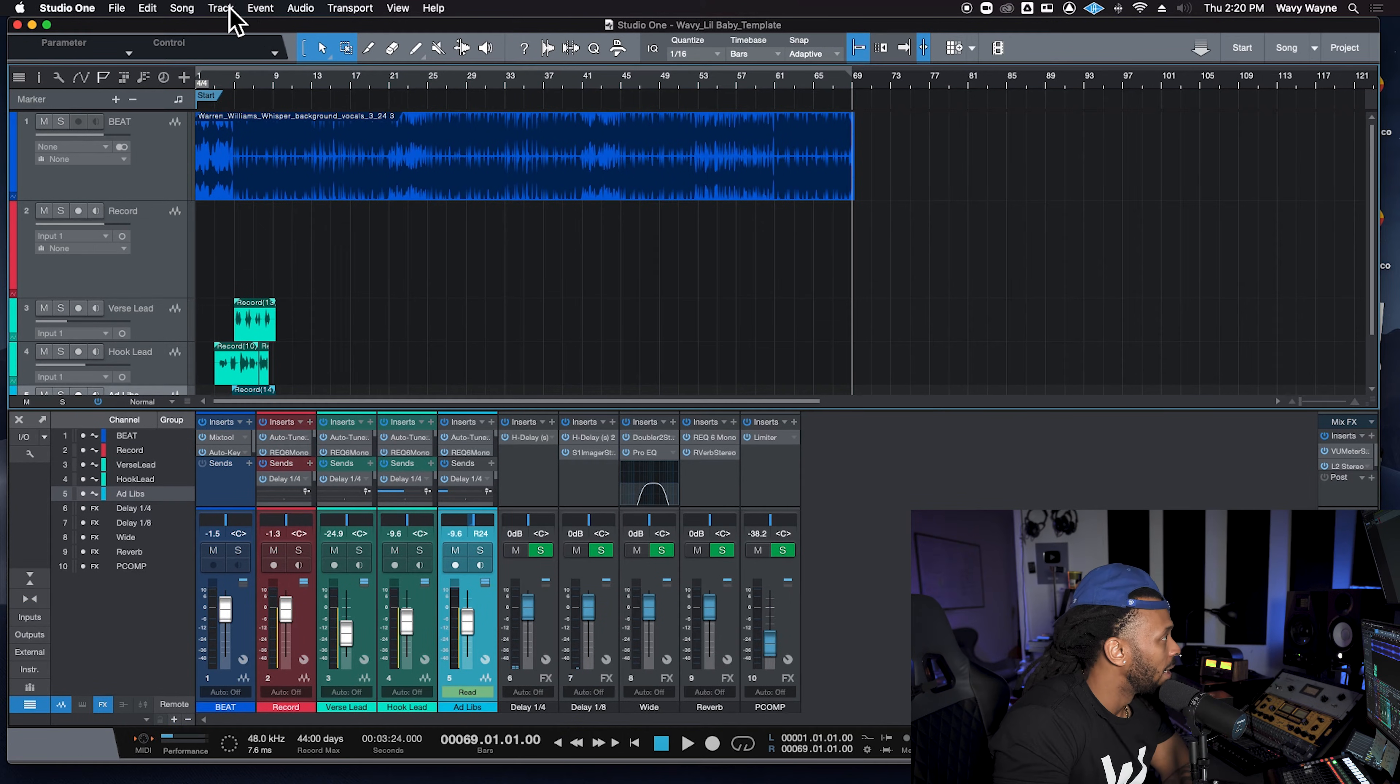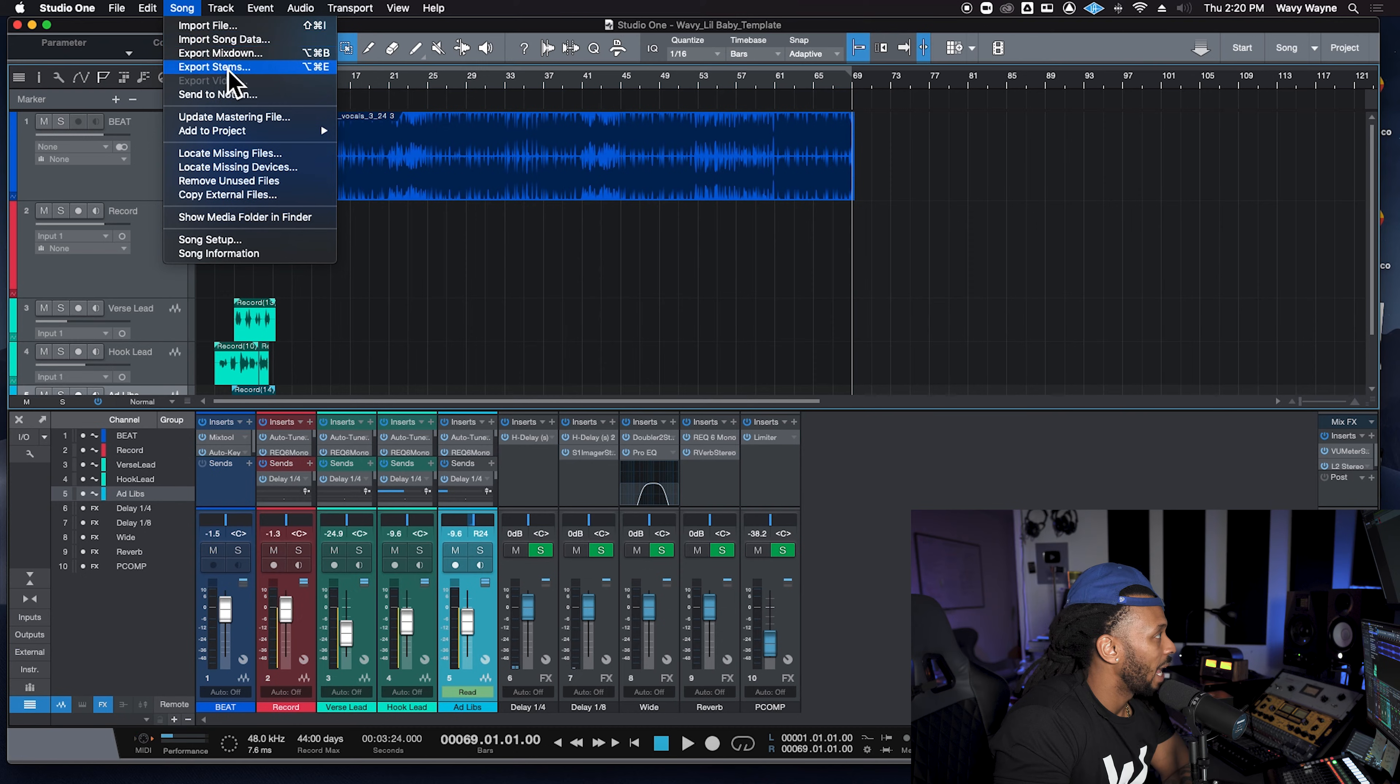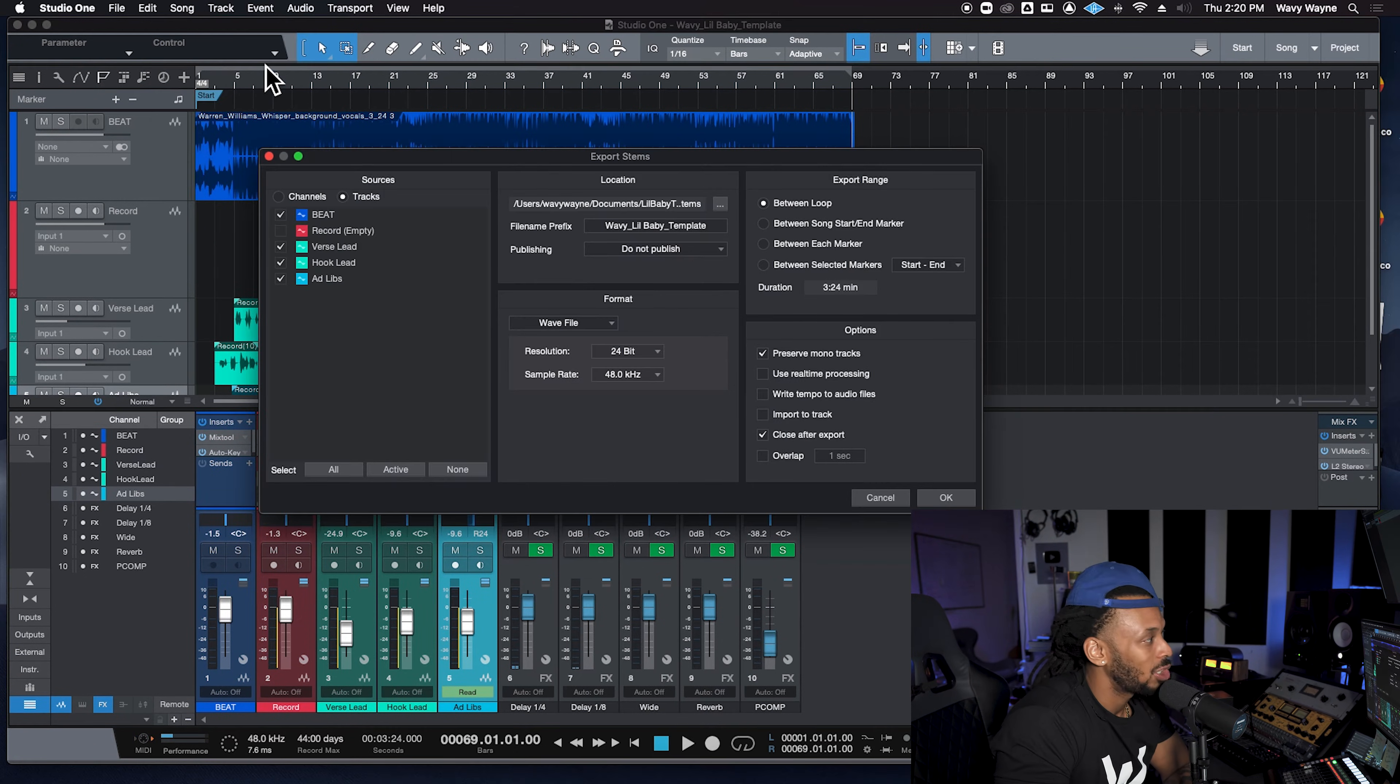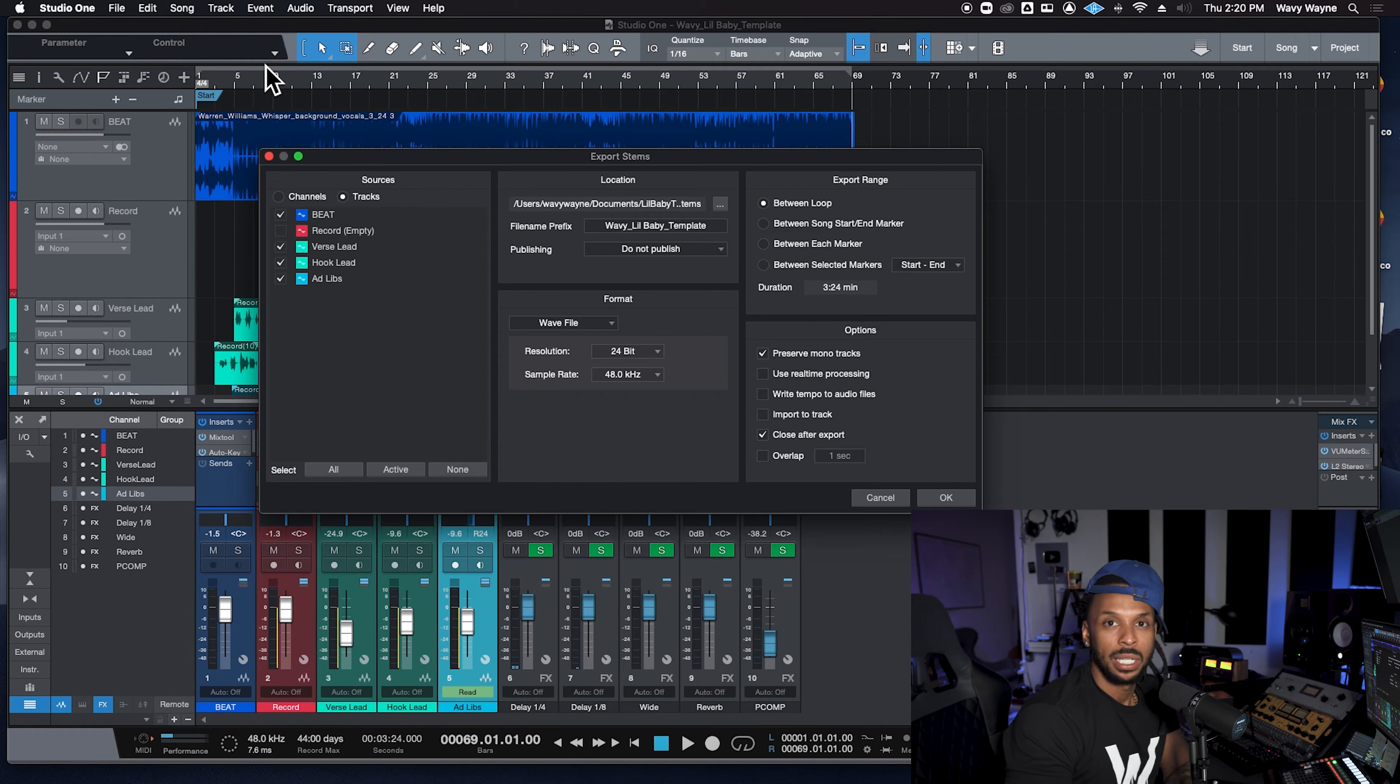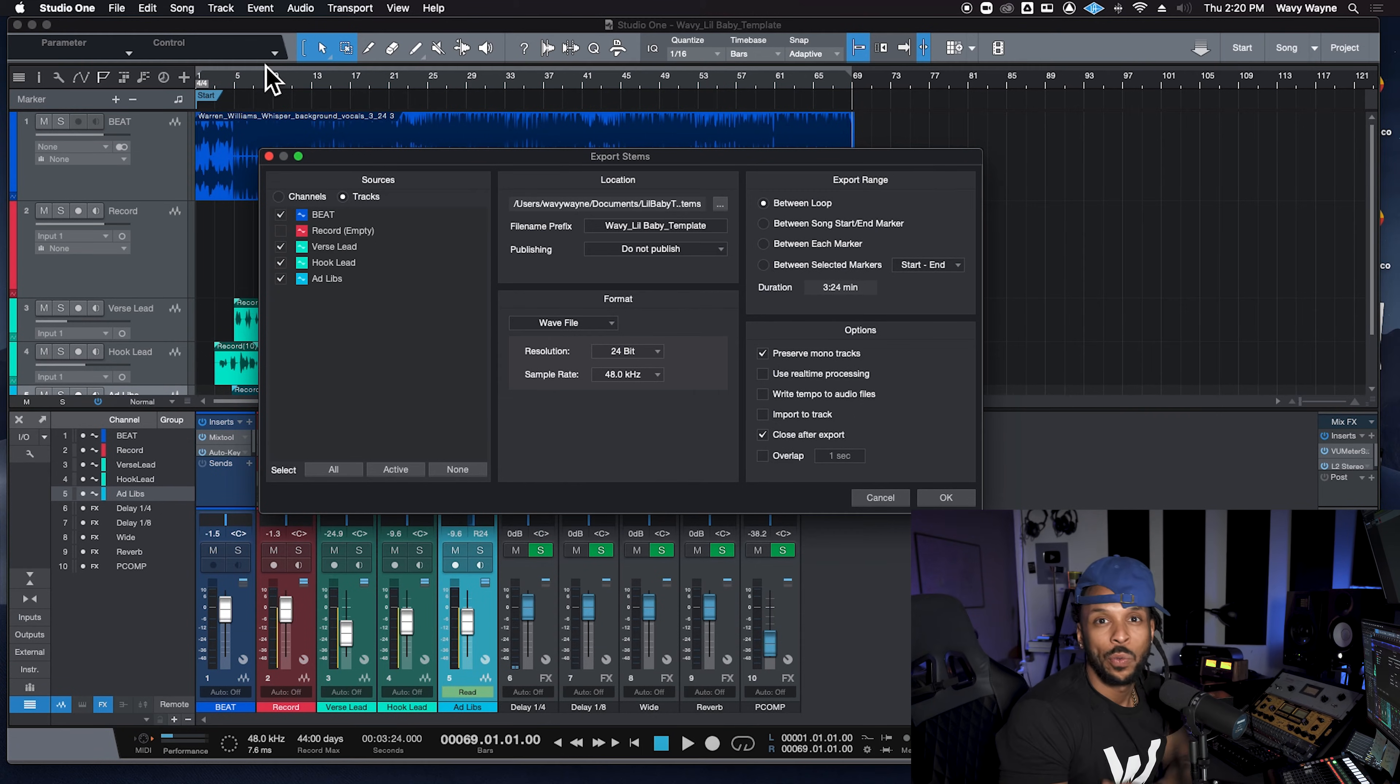I'm going to go up to the song menu and I'm going to hit export stems. Even though I just told y'all that we export trackouts. So I got a beef with Studio One now. I got a whole beef with Studio One because they teaching y'all wrong. We ain't about to export no stems. We are exporting trackouts. And so that's why y'all keep calling the trackouts stems and the stems trackouts.